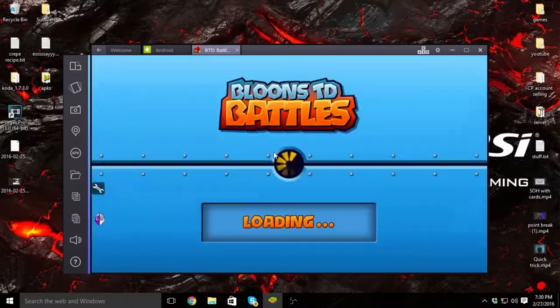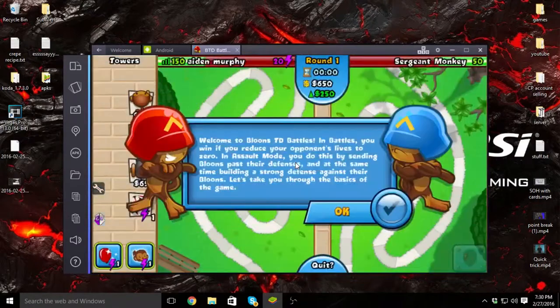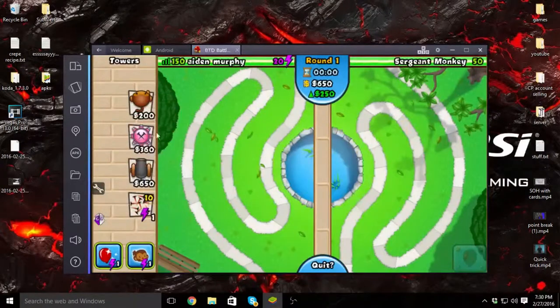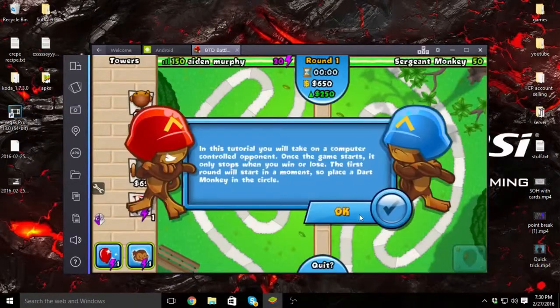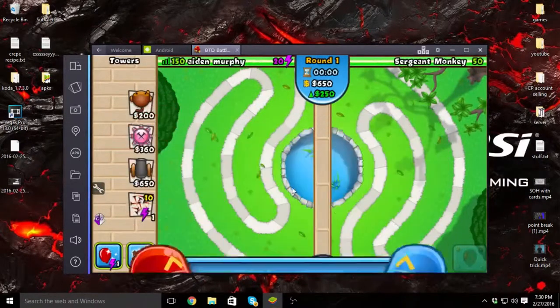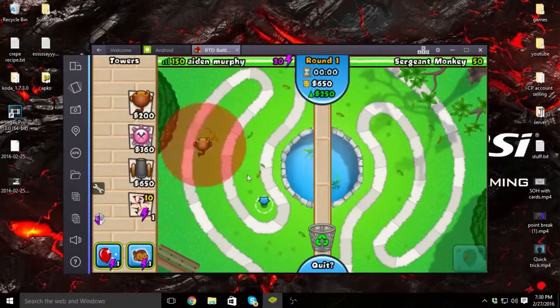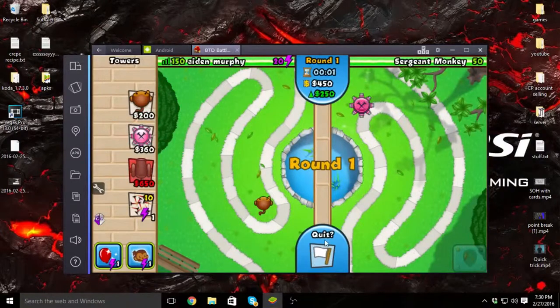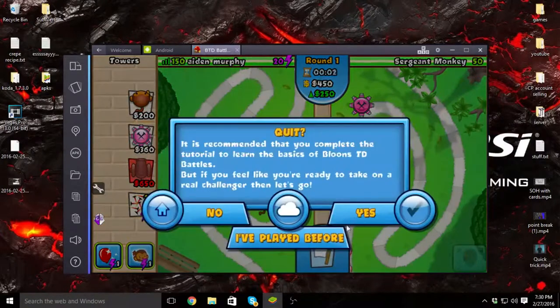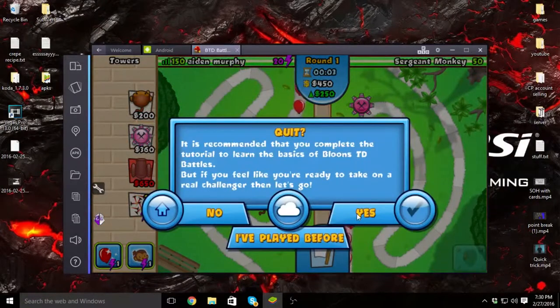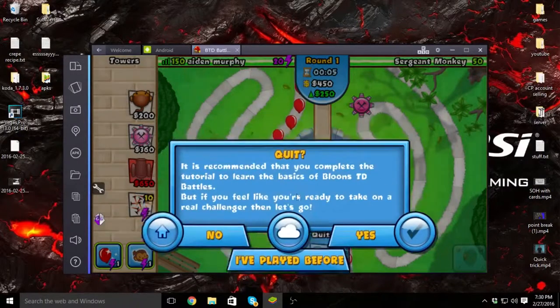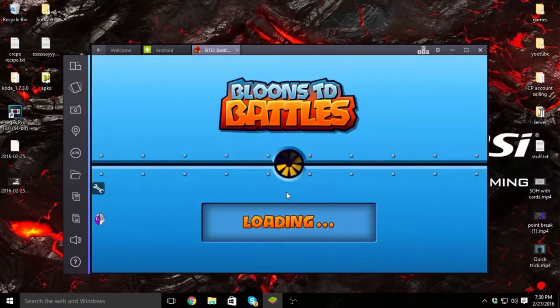But as you can see, you click Quick Play, and I'll just go through the tutorial I guess. Or quit it. Yes, okay.